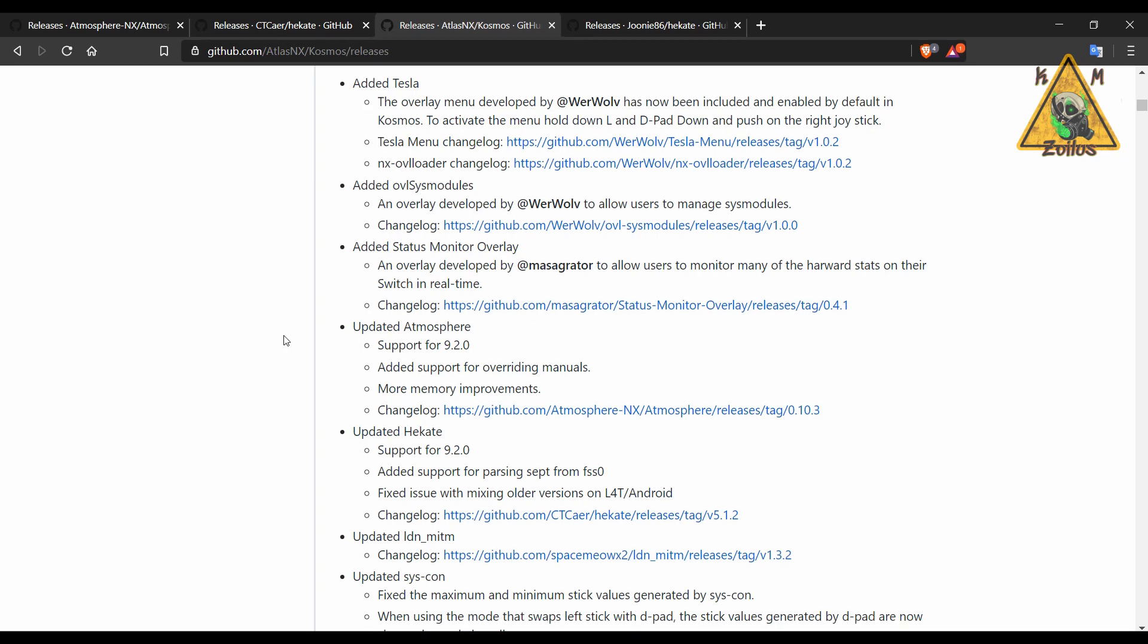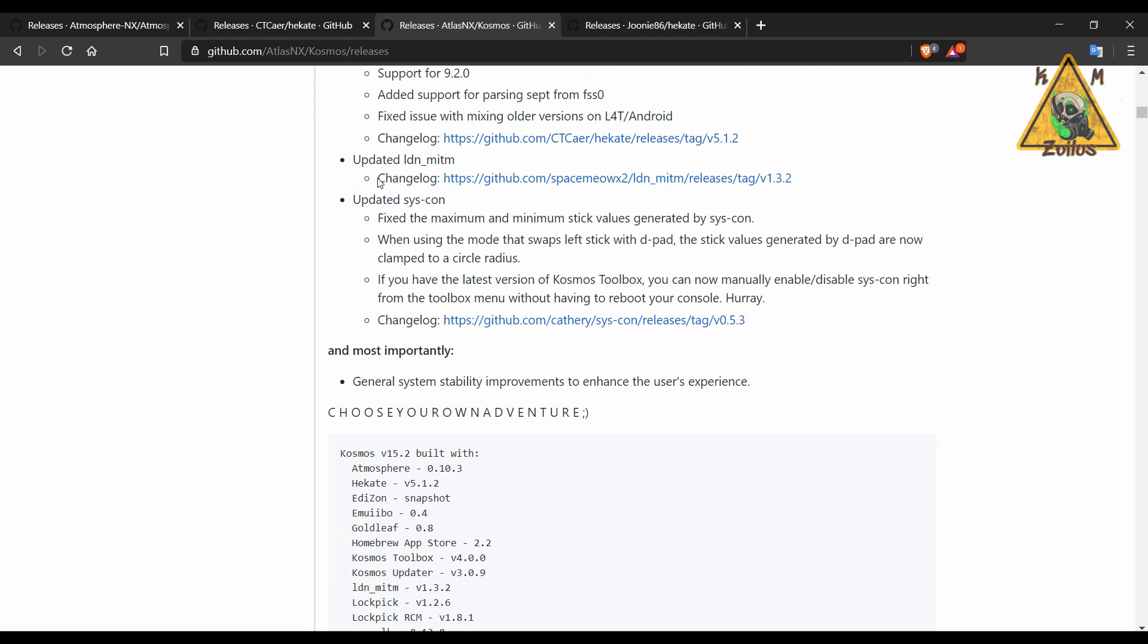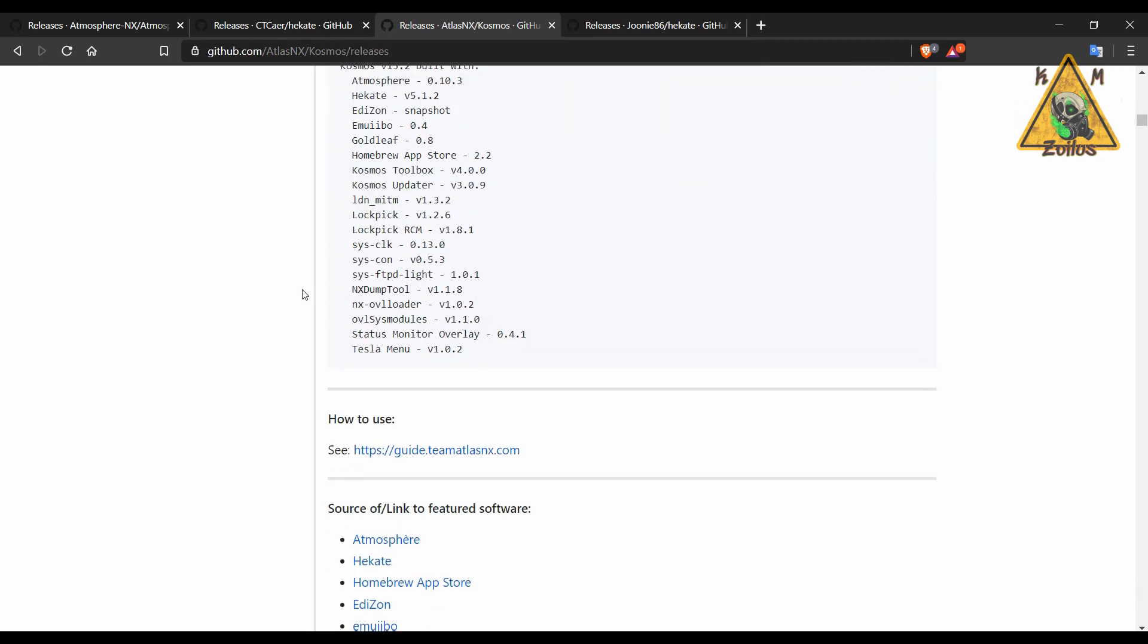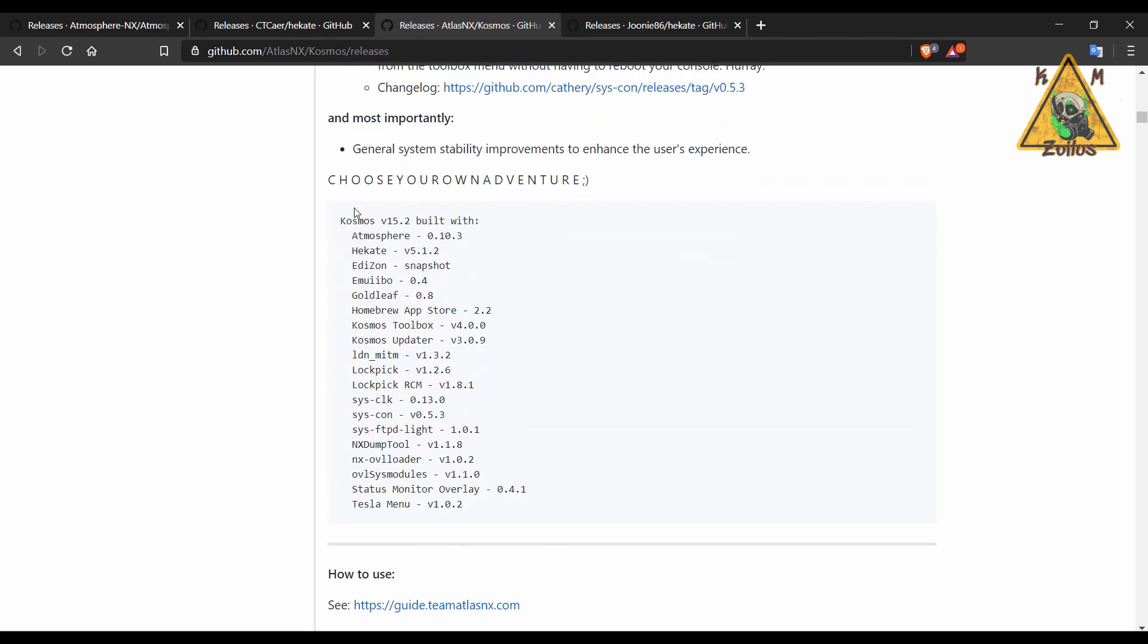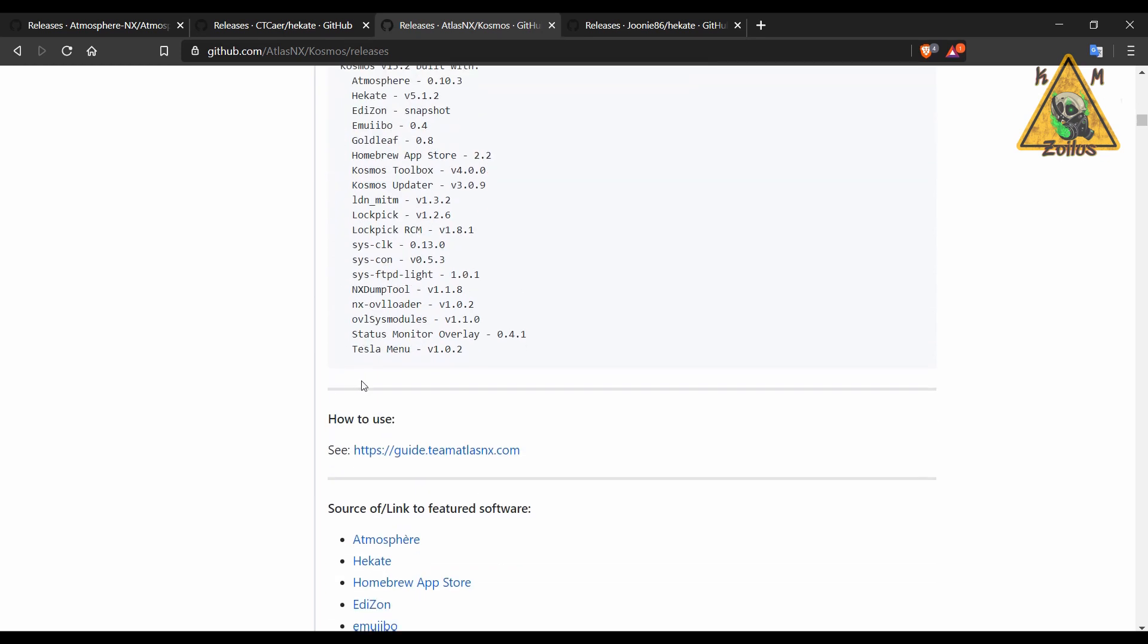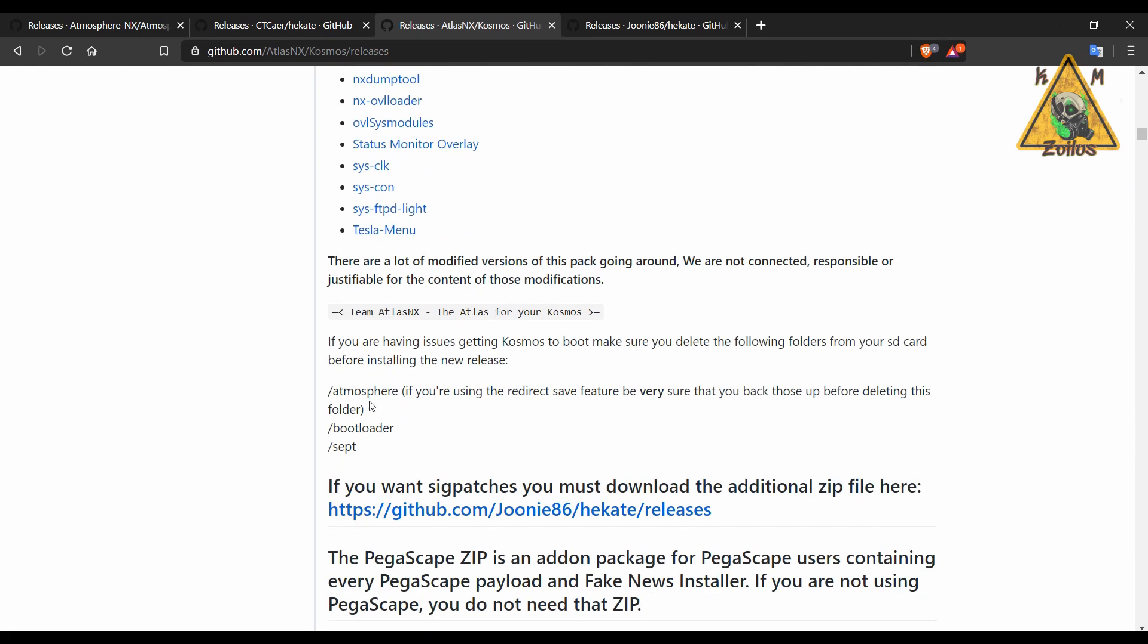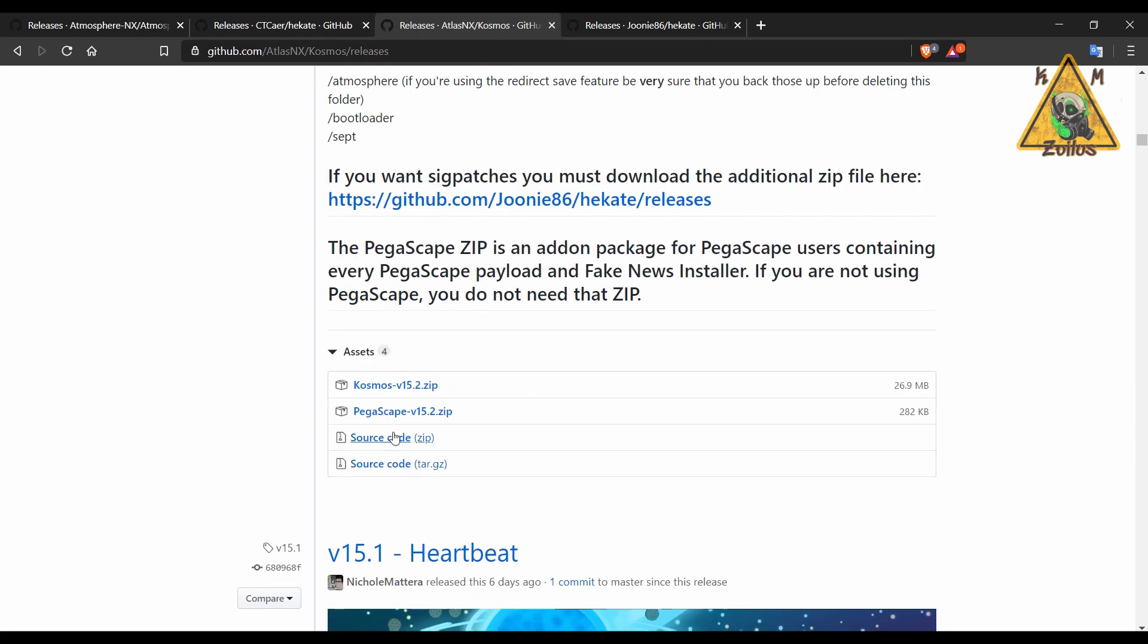Anyway, you can check out some of the other improvements and fixes. Now you don't need to add everything here because not everything needs to be updated. I mean you could just copy and paste everything from the zip file if you wanted to, but I'll just go over with you very quickly if you're already using Cosmos what you will need to copy and paste on your SD card.